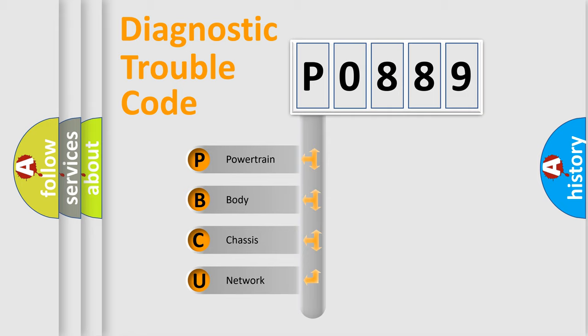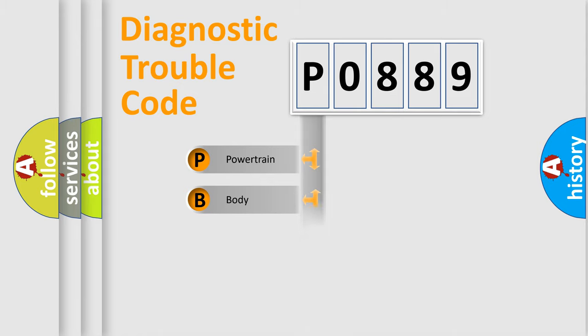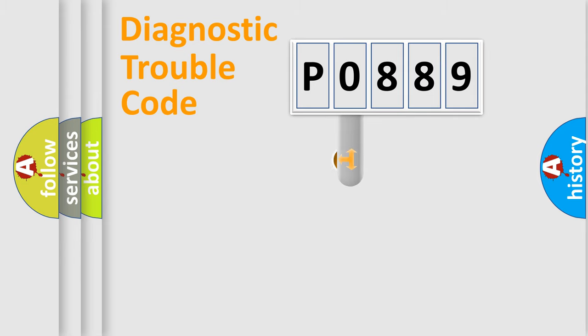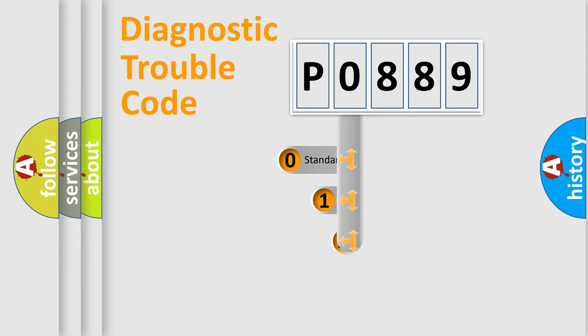We divide the electric system of automobile into four basic units: Powertrain, Body, Chassis, Network. This distribution is defined in the first character code.